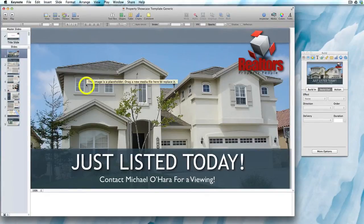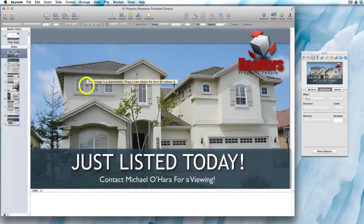In this video, I'm going to show you how to edit the images within the Keynote templates. It's fairly simple to switch out the images in the templates, so when an agent sends you images of a property they want to showcase, you can quickly create a unique property showcase video for them while still retaining the original animations and effects.